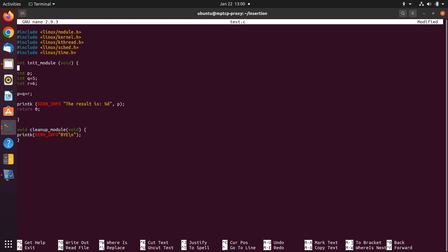Then we have our main function, which is going to define three variables: p for keeping the result, q for the first variable set to 5, the second variable set to 6, and then the sum of q and the second variable is saved in p. The next code is printk — print kernel — which is for printing a variable to the Linux kernel. We use printk with KERN_INFO to write something to the kernel, for example 'the result is' followed by the integer variable p.